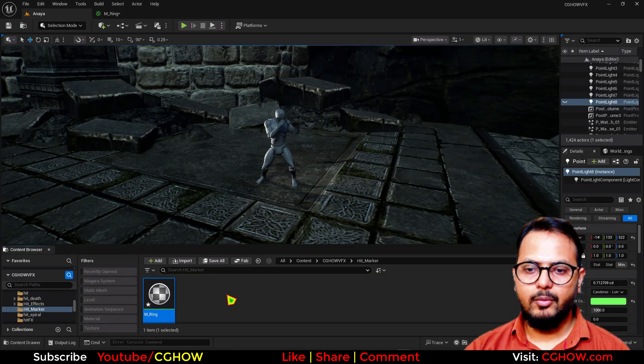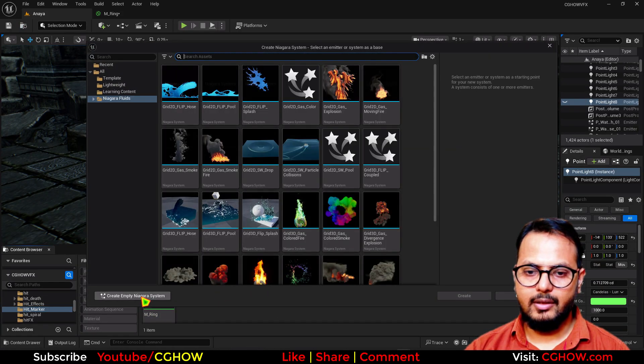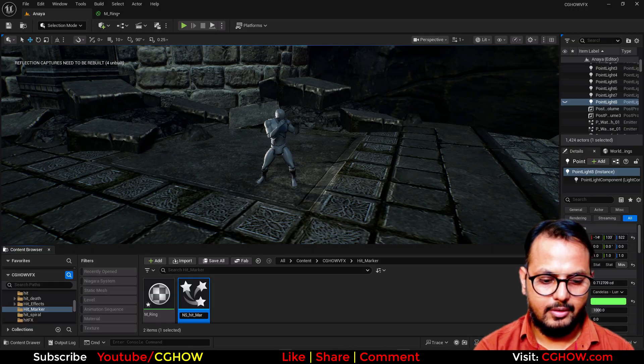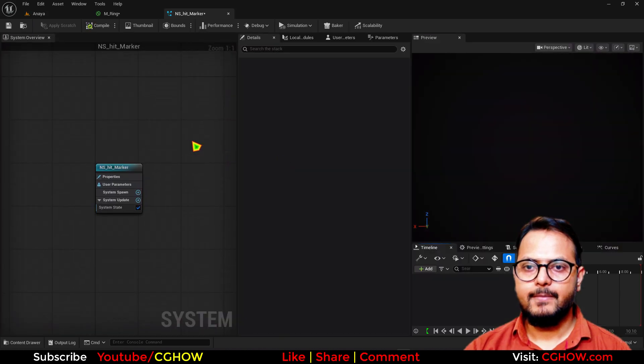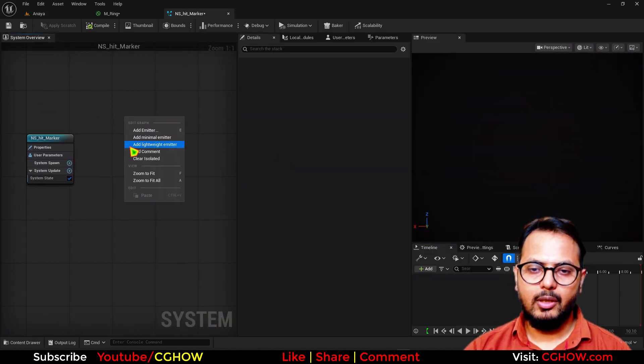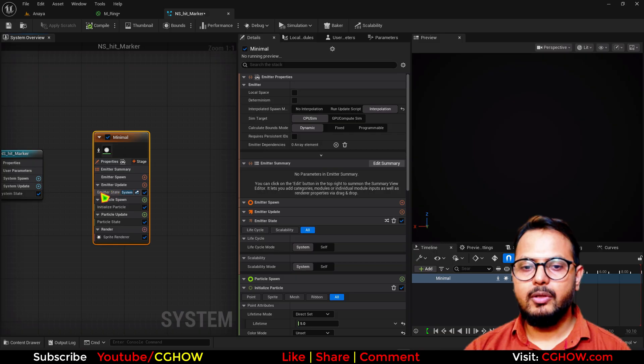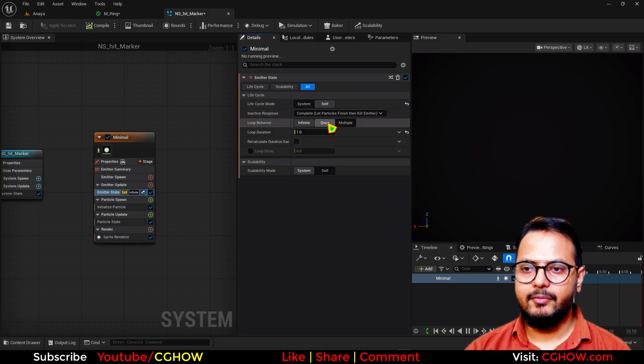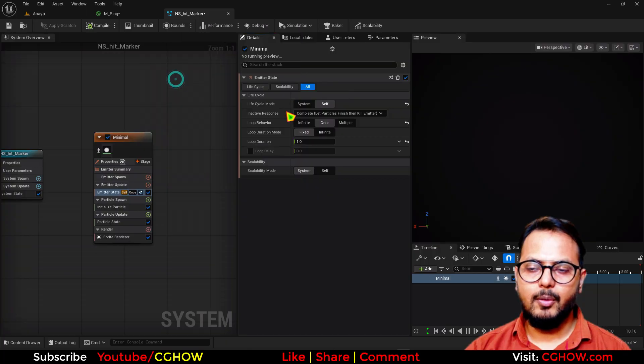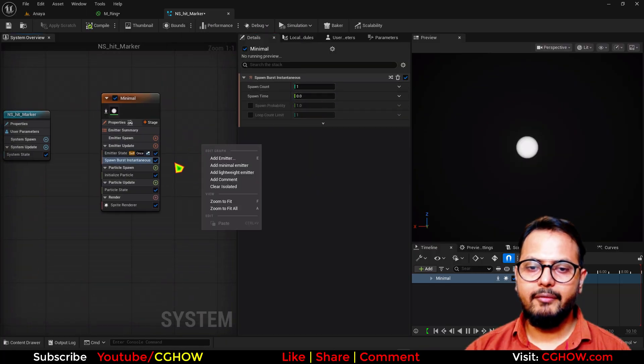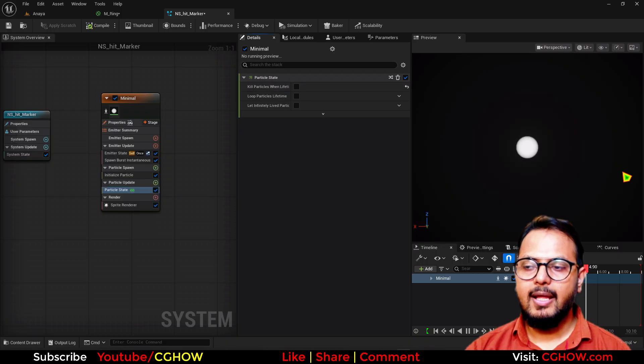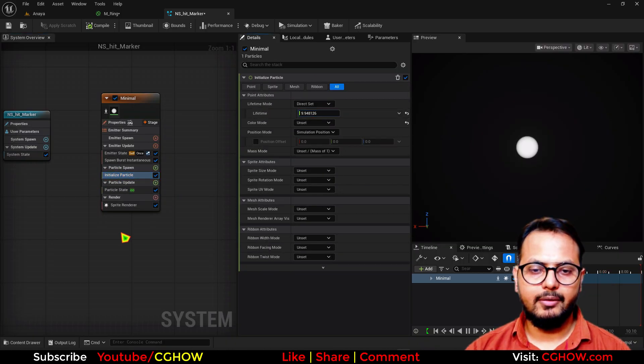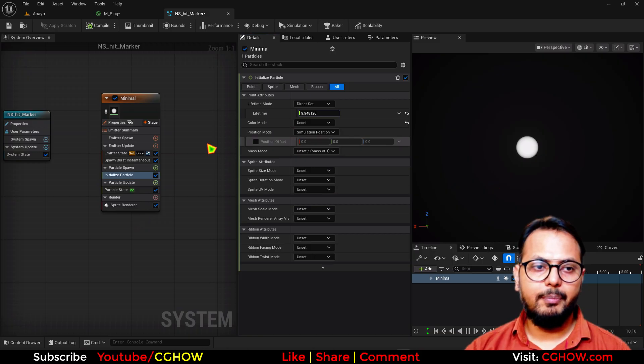Now in the Niagara. I need a single particle. So I will just right click. Take a minimal. It should spawn once. So in the state. Self. Loop behavior once. And then there will be one particle. Spawn burst. One particle. It should never die. So in the particle state. Turn this off. Life will be infinite. Whatever value is here. Doesn't matter. So this is one particle.